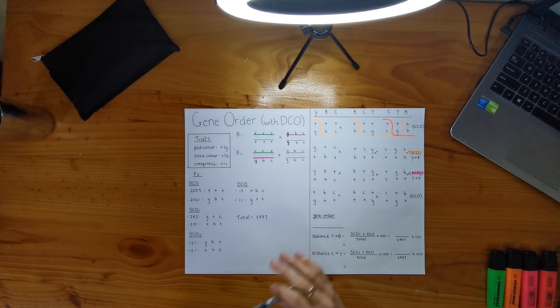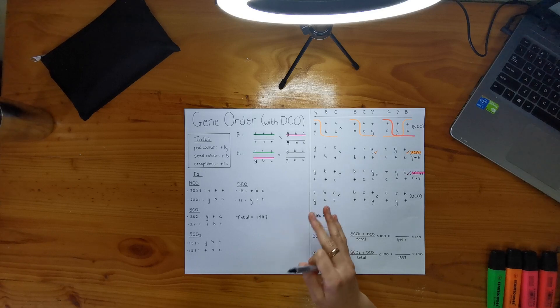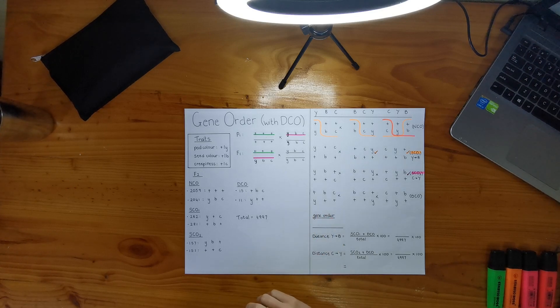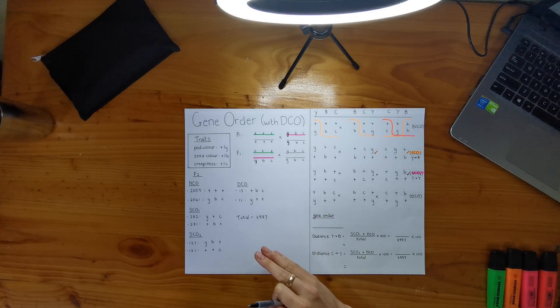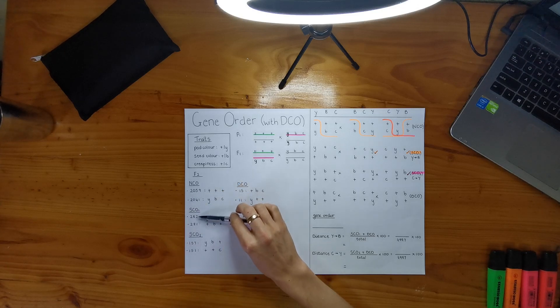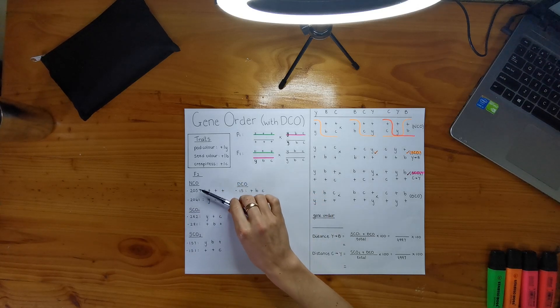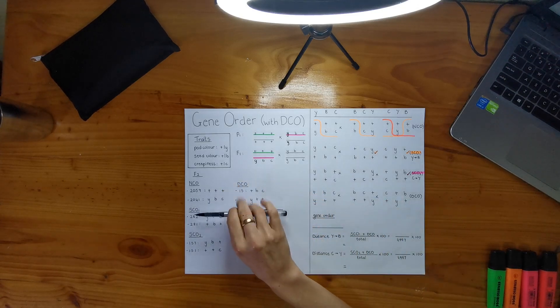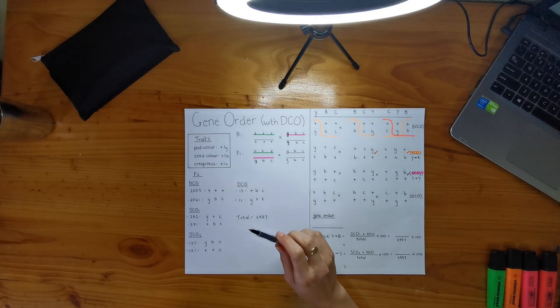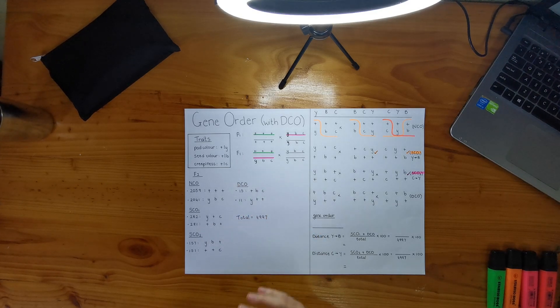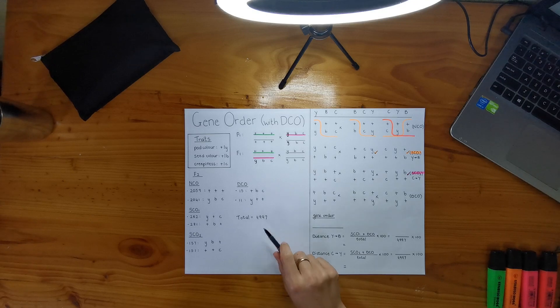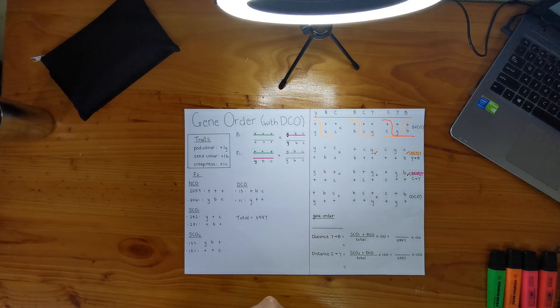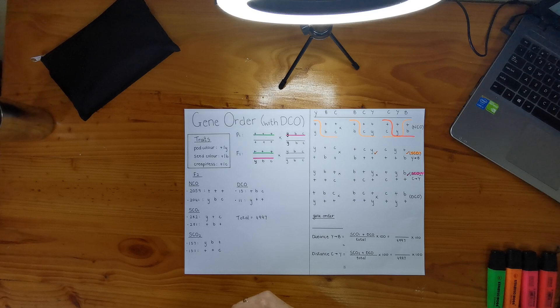Yeah, and just remember you have to write down in your F2 all your different classes and put them in descending order, like I've done here. So obviously no crossovers, your parental types, and your single crossovers and double crossovers are your recombinant types. And also I put my total here, remember we are going to be using it for our calculations, so just put that out there.